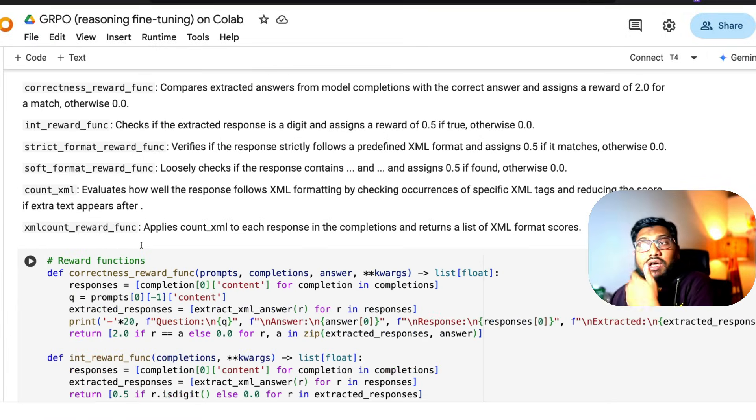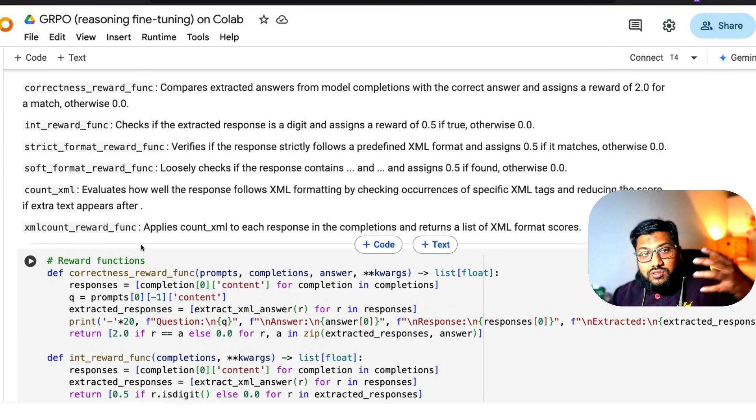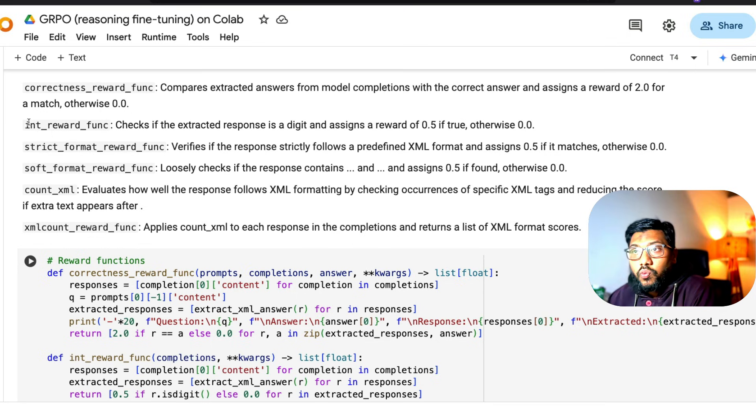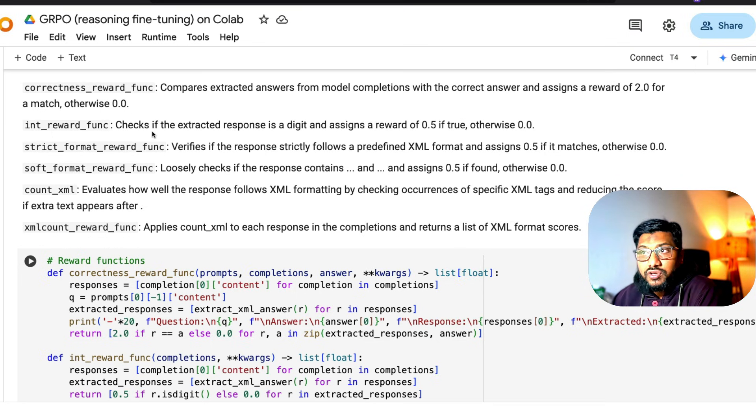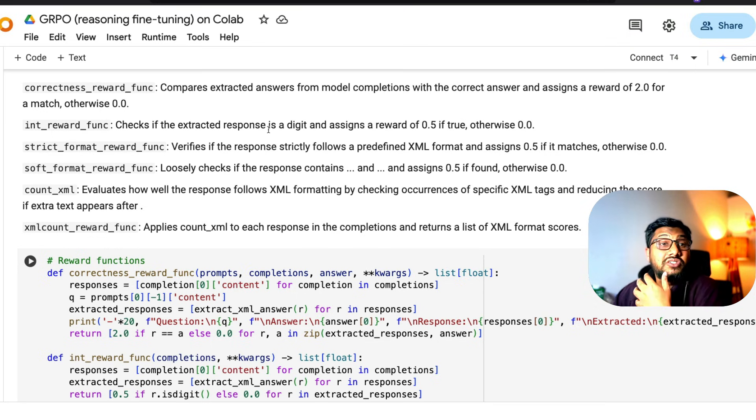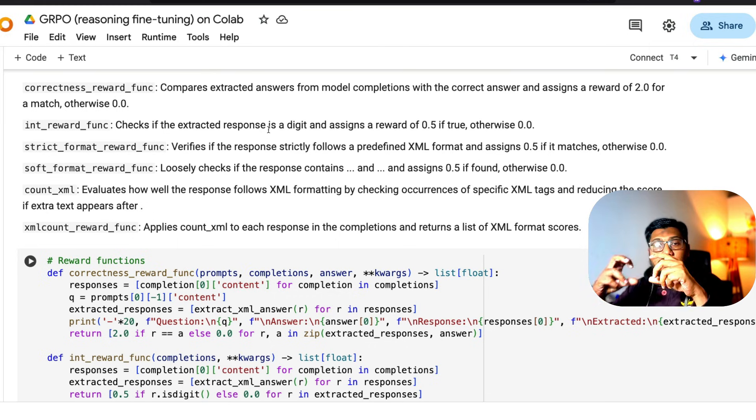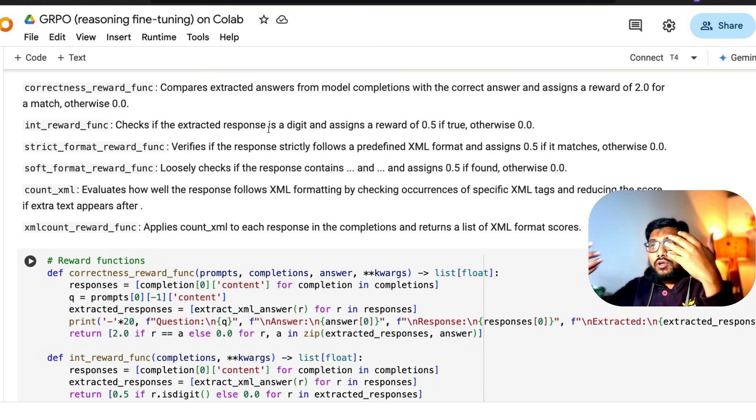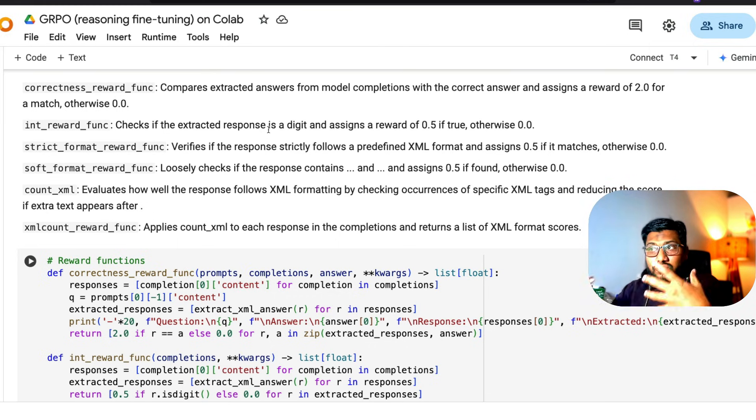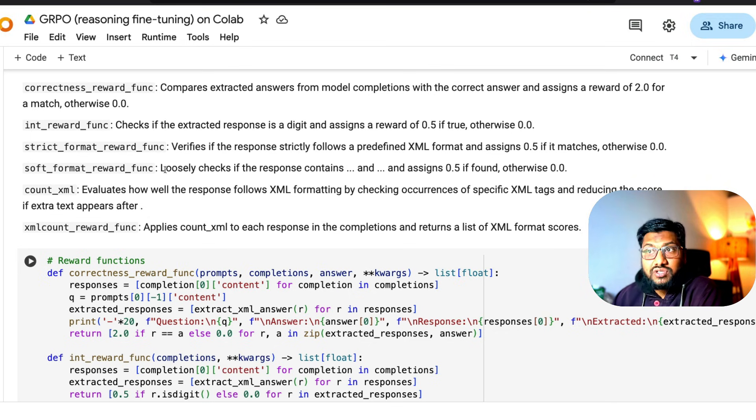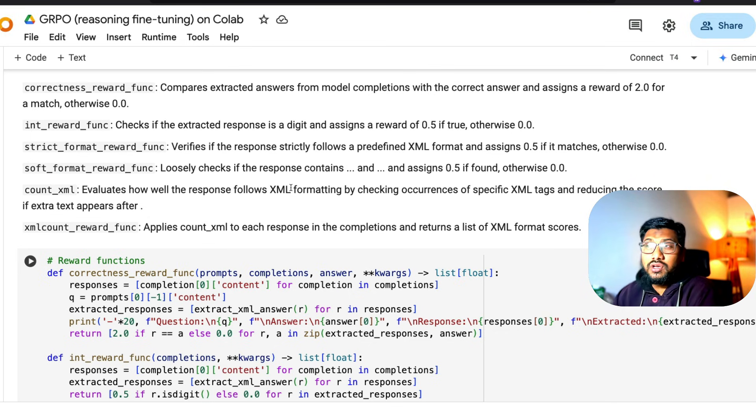Then we've got other reward functions to basically steer the training process. One is called int_reward_func. This basically checks whether the extracted response is a digit, just to make sure when the model gives you the output, whether it's got a digit in it. Then there's a strict format reward function and a soft format reward function.